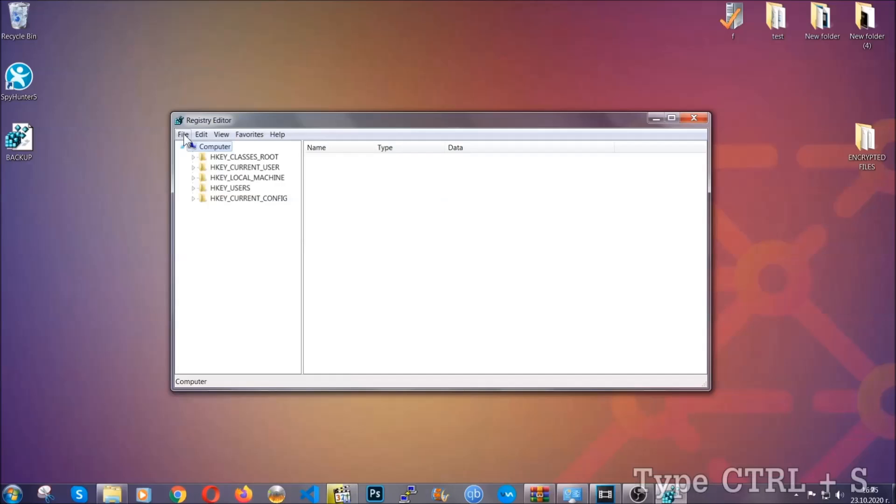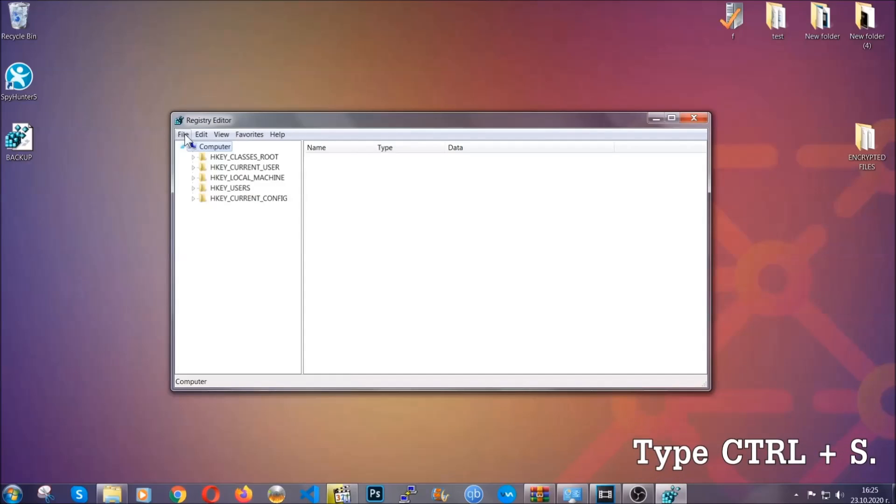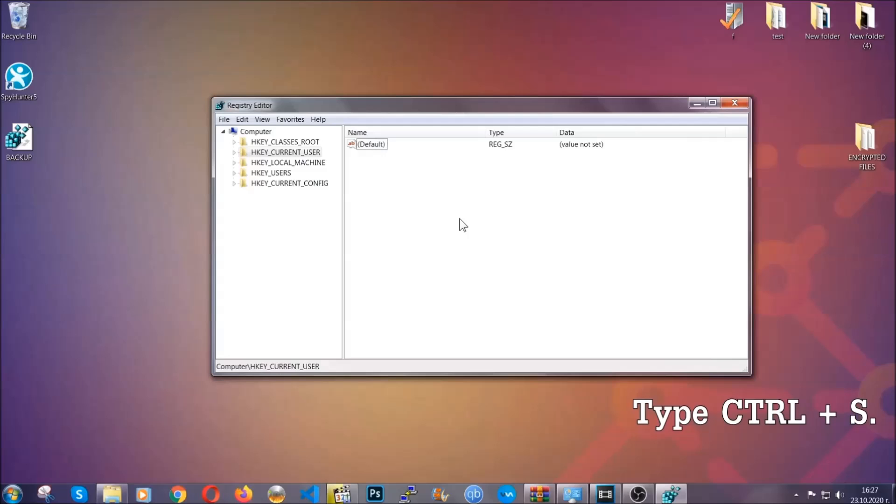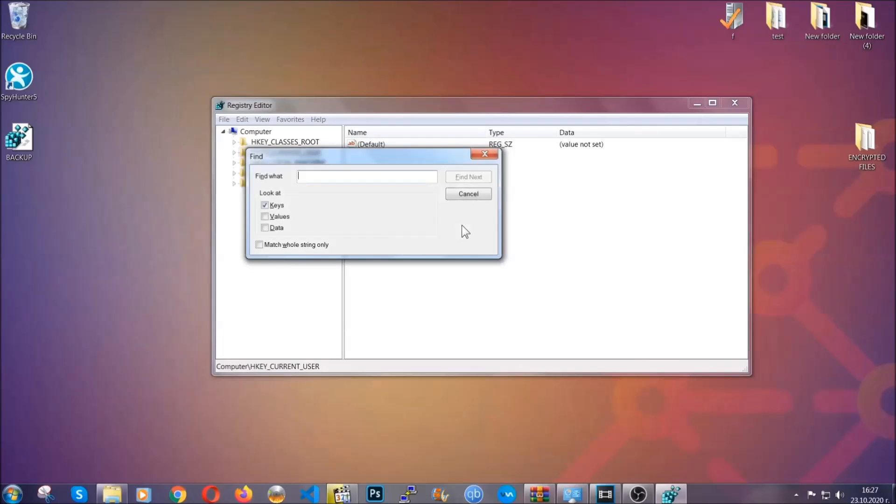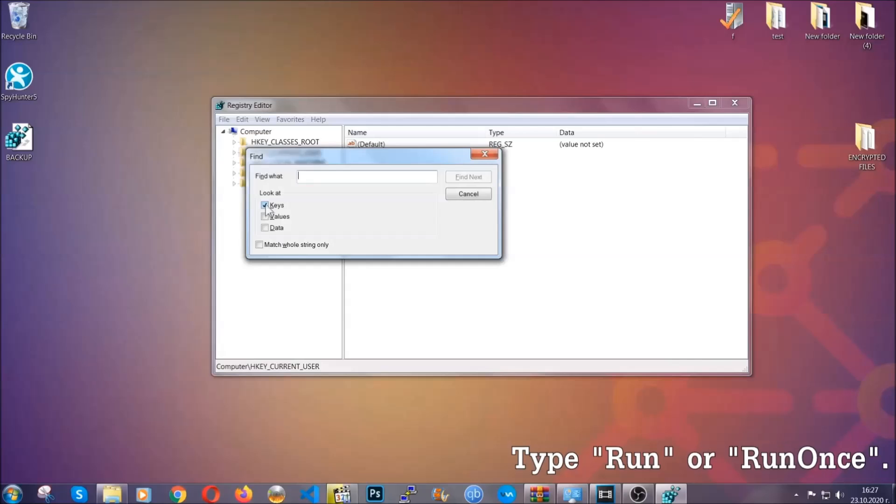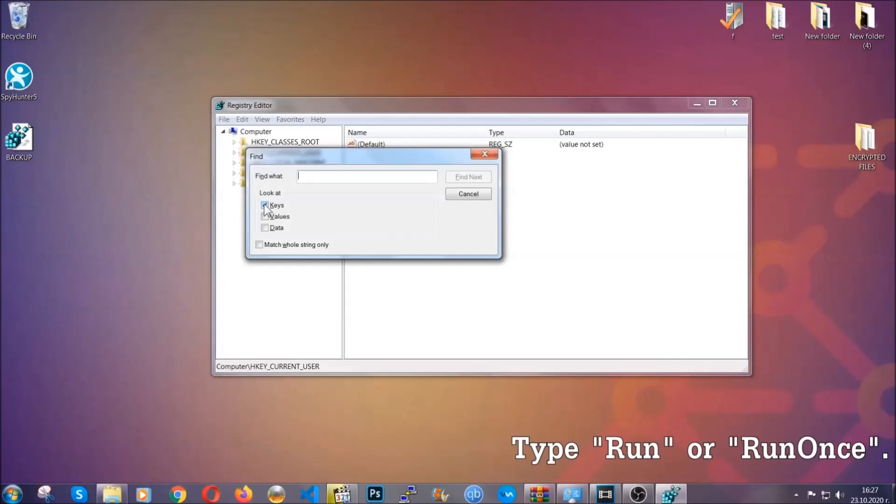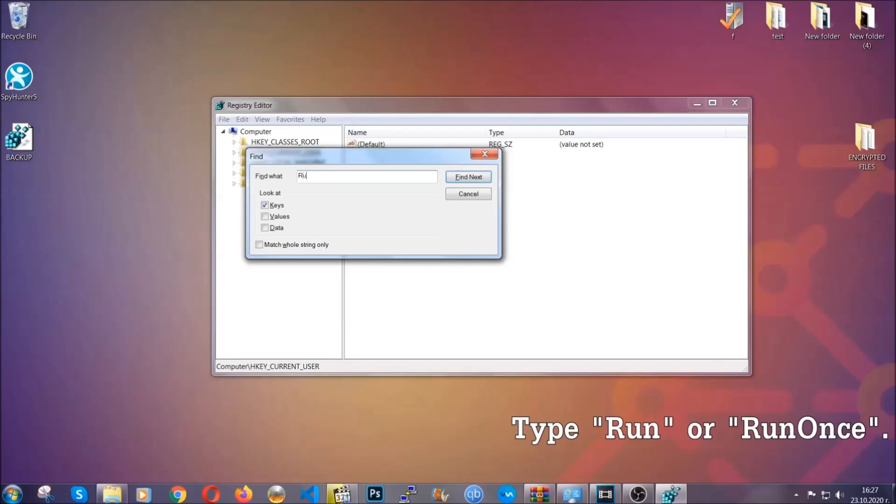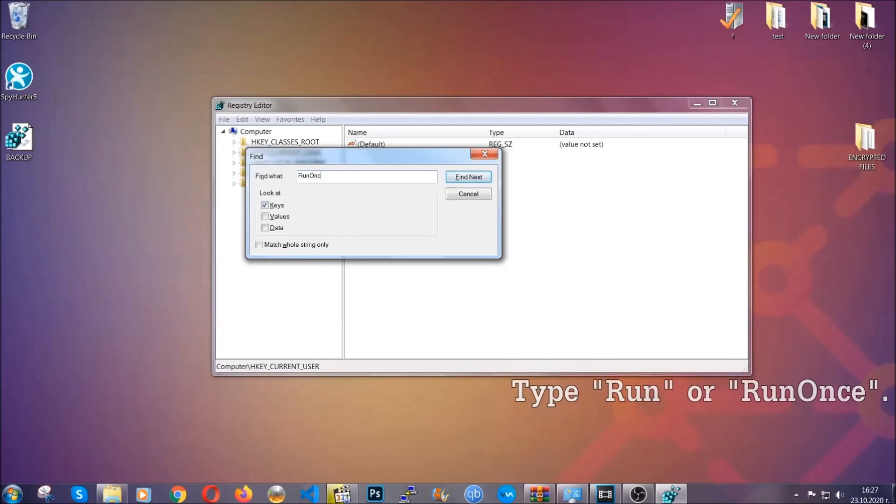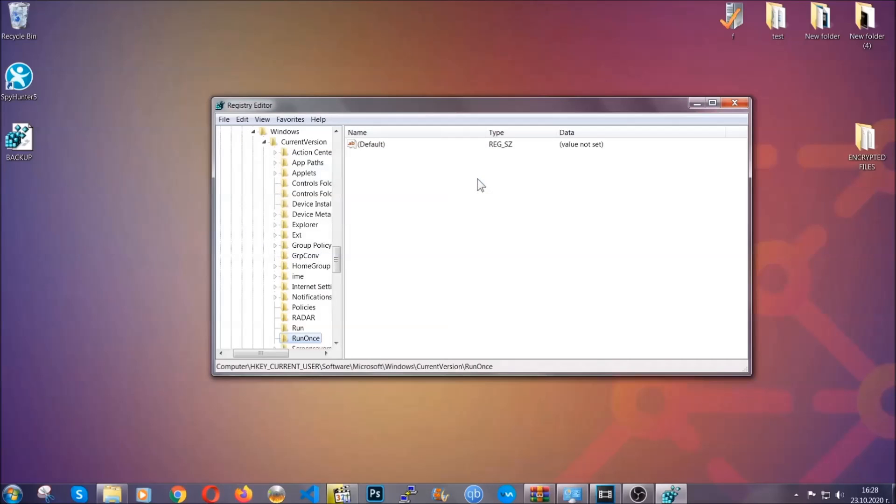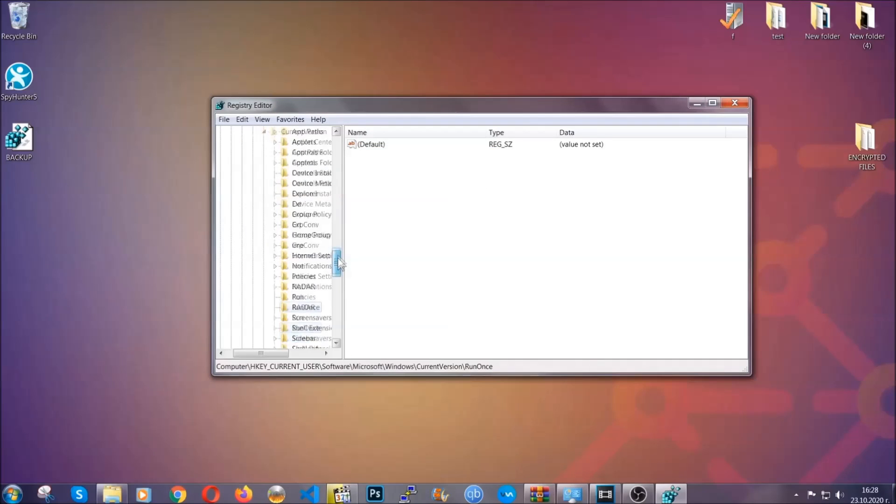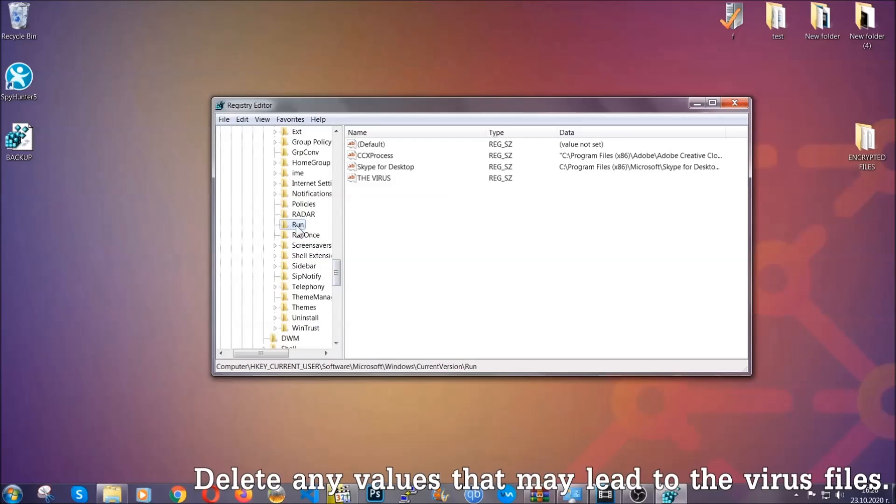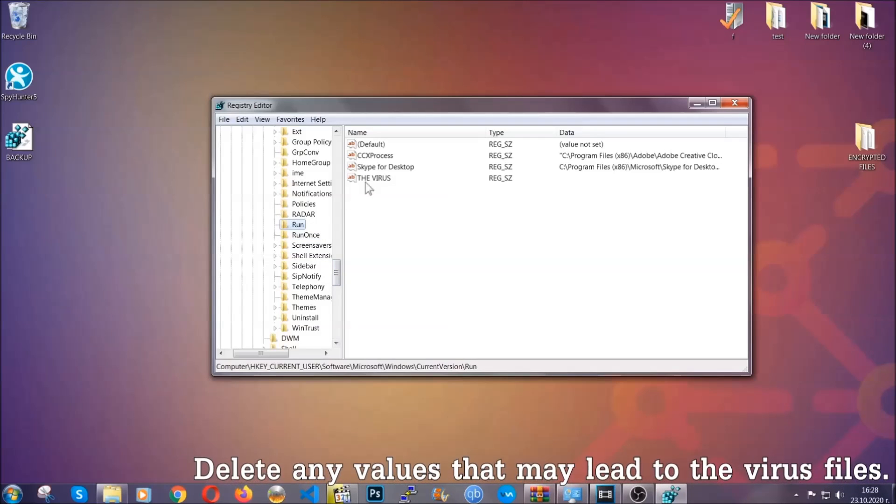So now we're going to be looking for a specific key. Press Ctrl and S to open the search bar. You're going to mark only Keys. We're looking for keys specifically here, and then you're going to type Run or RunOnce. It's going to find next and it's going to find the Run and RunOnce keys, which usually contain a value of the virus.